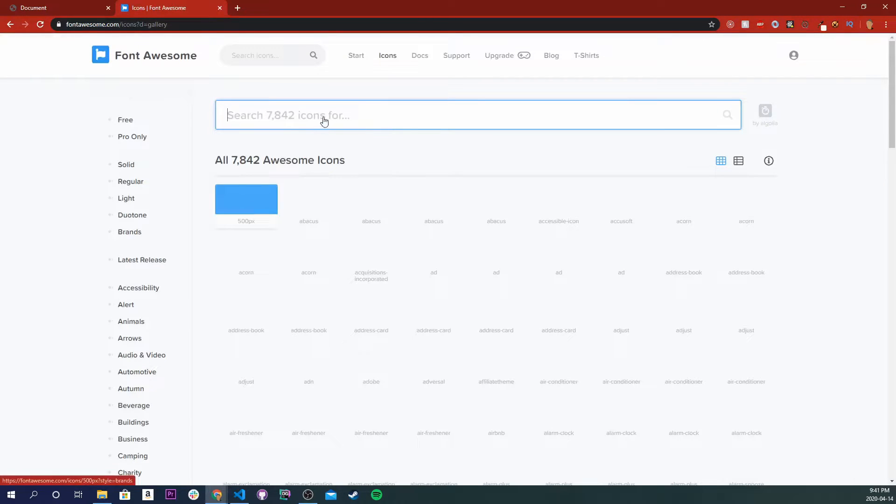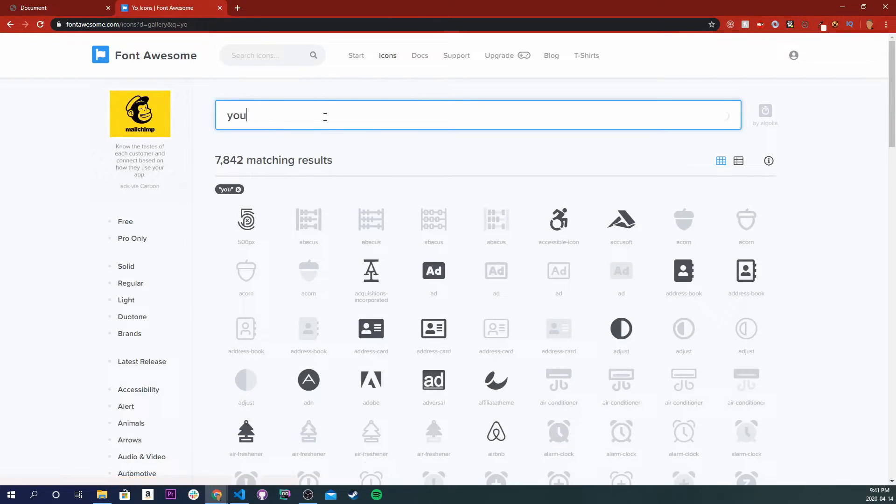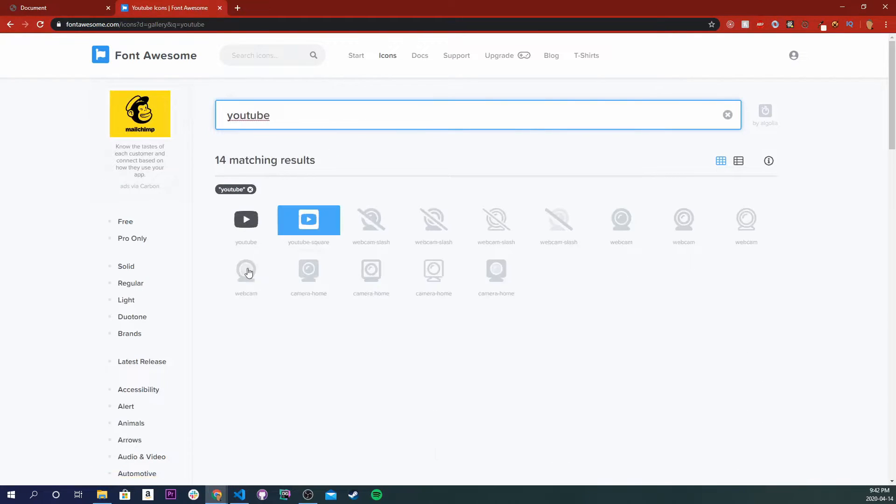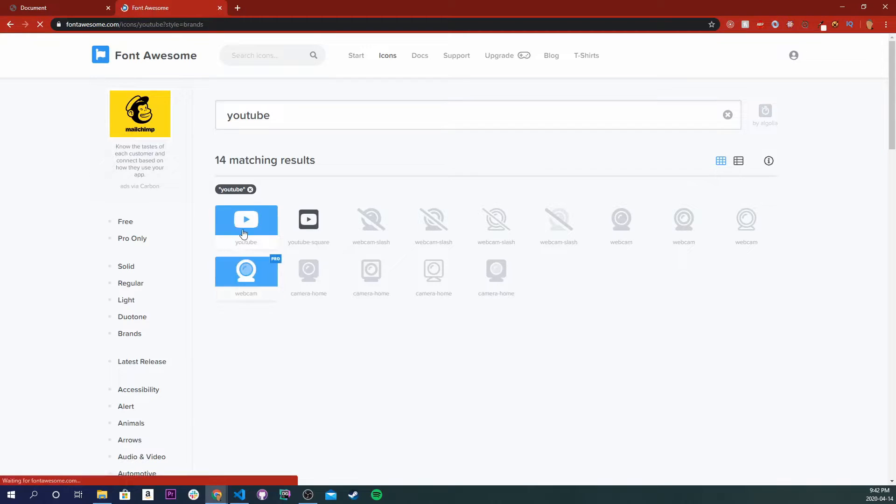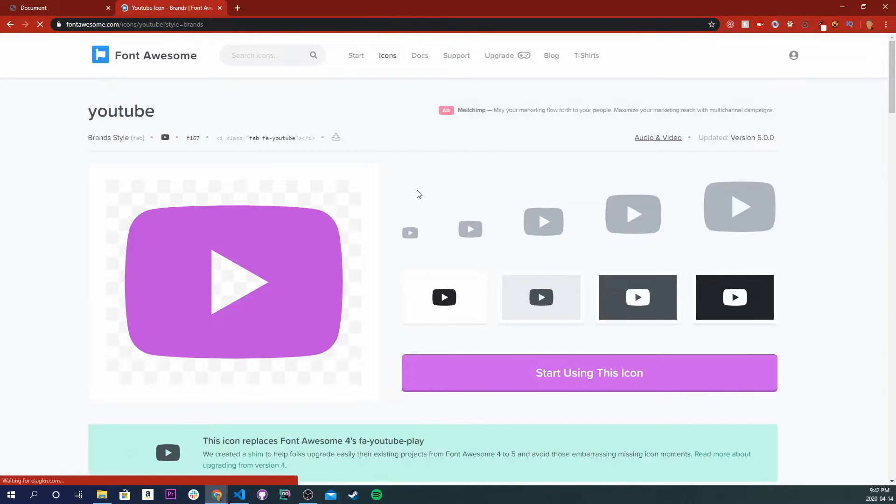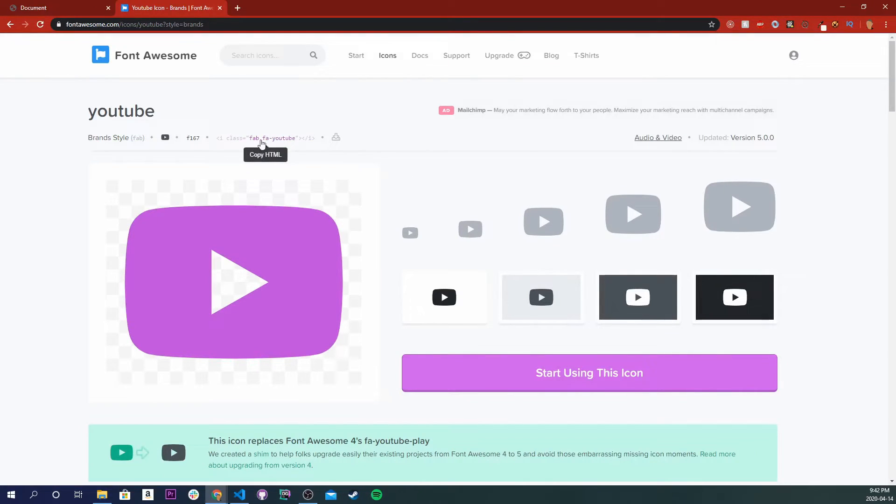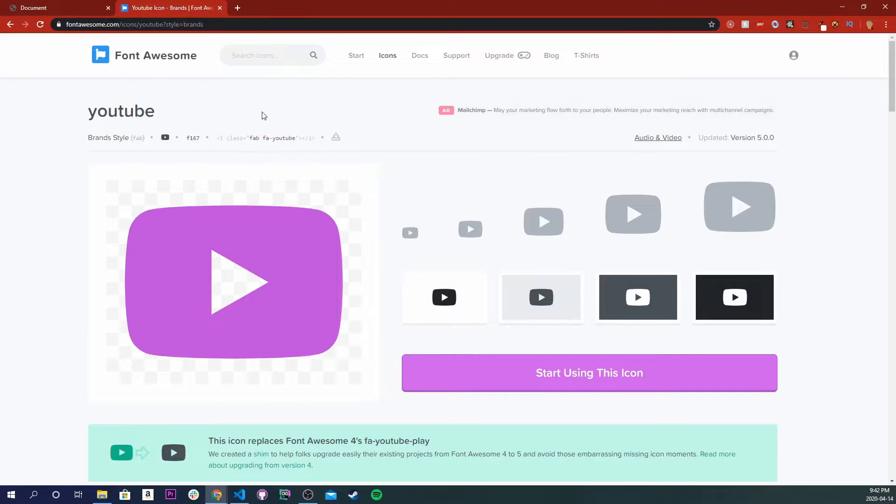And I'm going to search for the icon for YouTube, so I'm just going to type in YouTube. And let's go ahead and copy this first one right here, so just go ahead and click on it, you'll be taken to the actual icon's page and right here you have an i tag. Just go ahead and click this copy HTML.